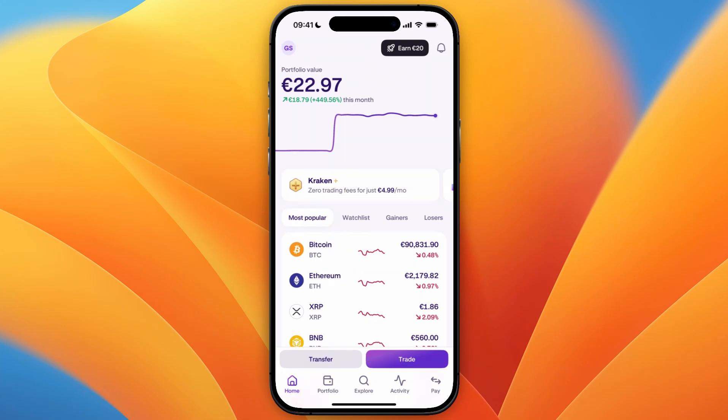In this video, I will show you how to send crypto from Kraken to another wallet. To do this, simply go and open up the Kraken app or website, and then what you want to do is click on Transfer in the bottom left.